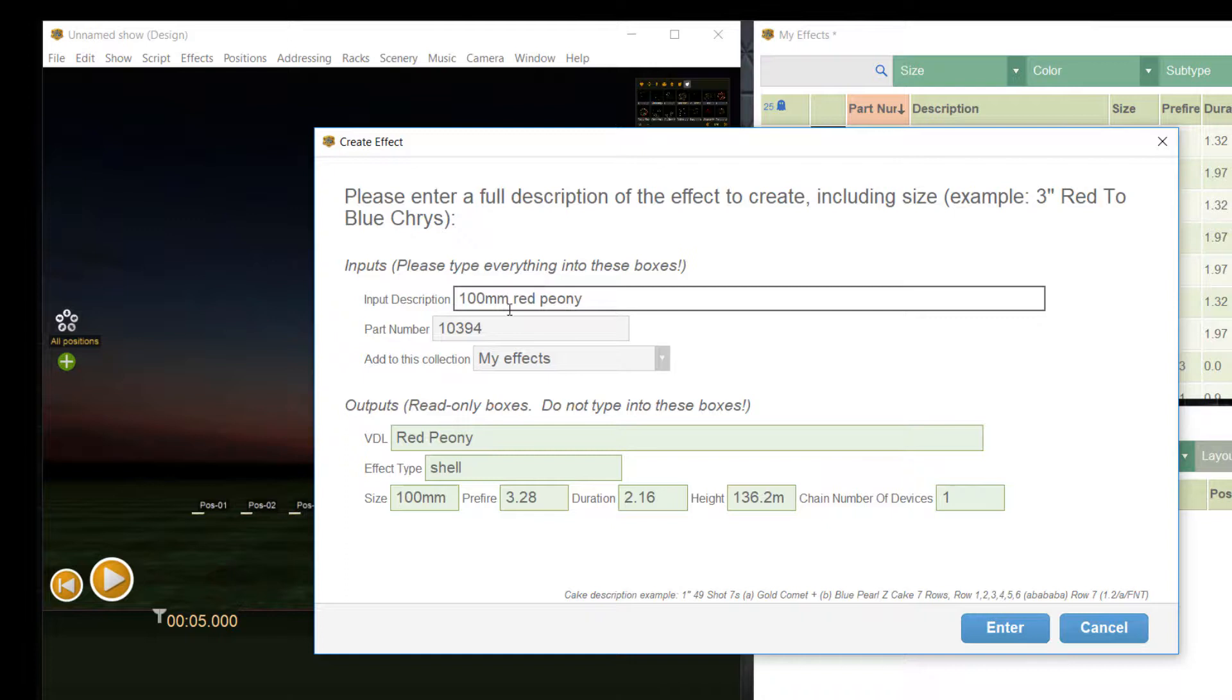Based on the caliber size the other fields like height, prefire and duration are filled with standard values. You can also specify them in the VDL entry or later in the effect window.